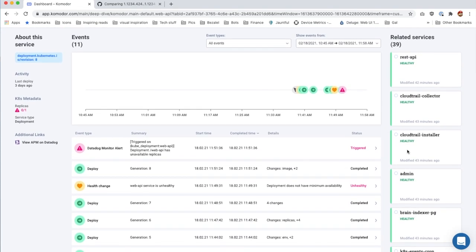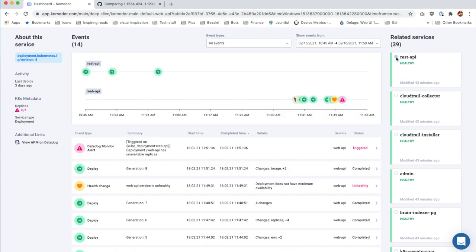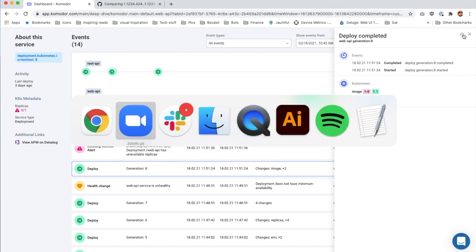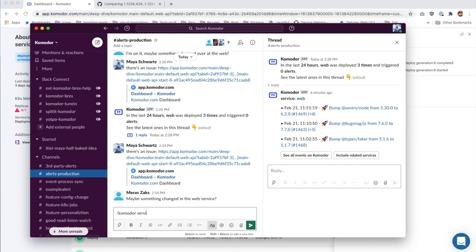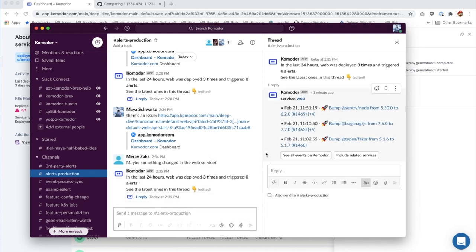On the right side, you can see related services. We can choose and add events from those services into our current view. Now it seems the service had a bad deploy, so let's ask for help over Slack. You can use Commodore via Slack — simply write backslash Commodore to get information regarding your system for both changes and alerts. You can filter out to a specific service, team, or cluster.